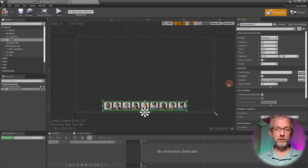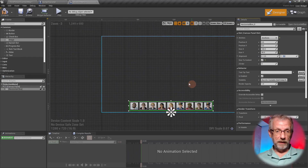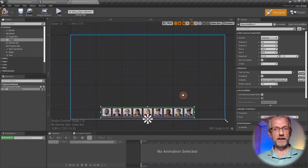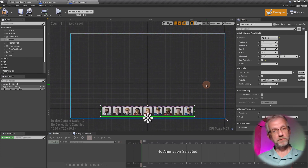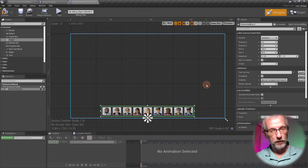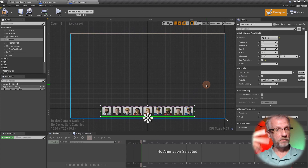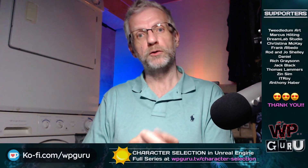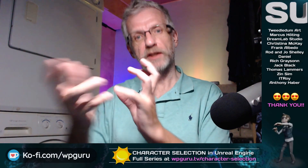The menu is sorted out. In the next video we're going to bind all the button presses, put this menu up on screen so it appears when we start the game, and hook up the buttons so something actually happens in our code — including making the skeletal mesh switch out on our characters. Join me for that.